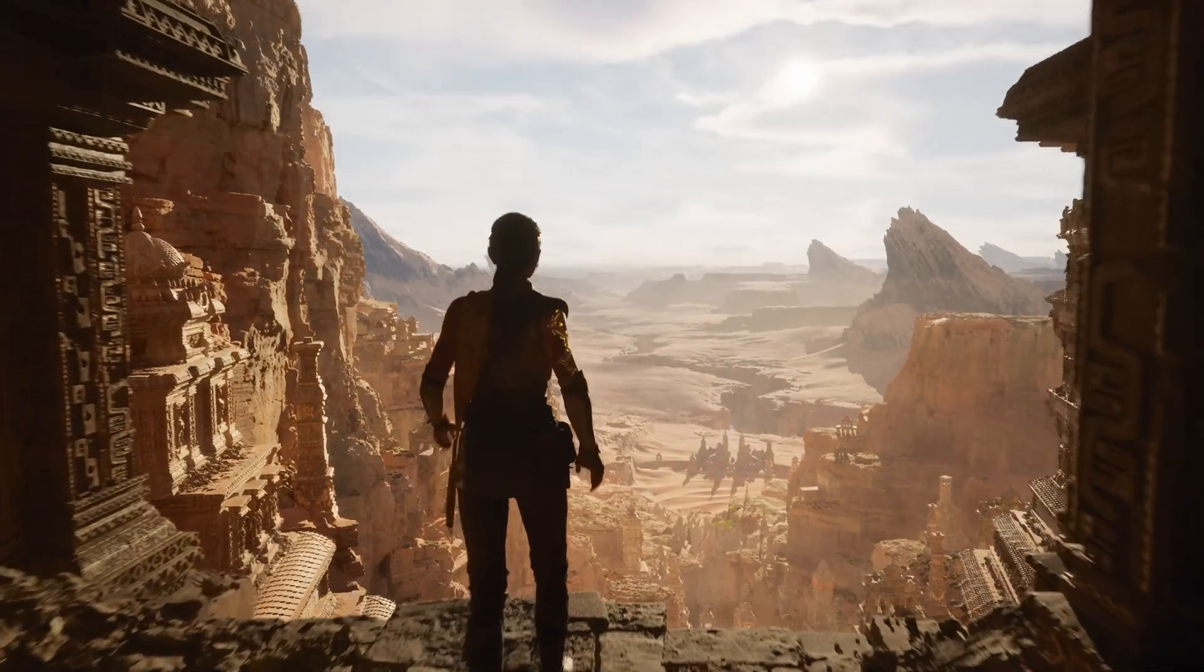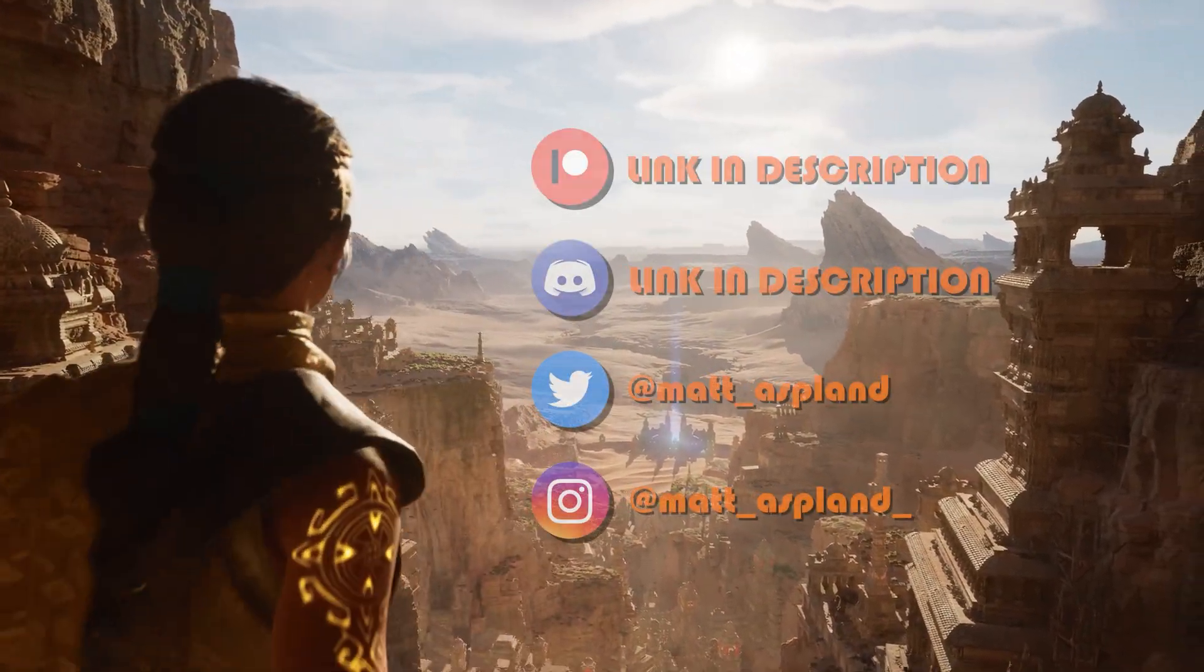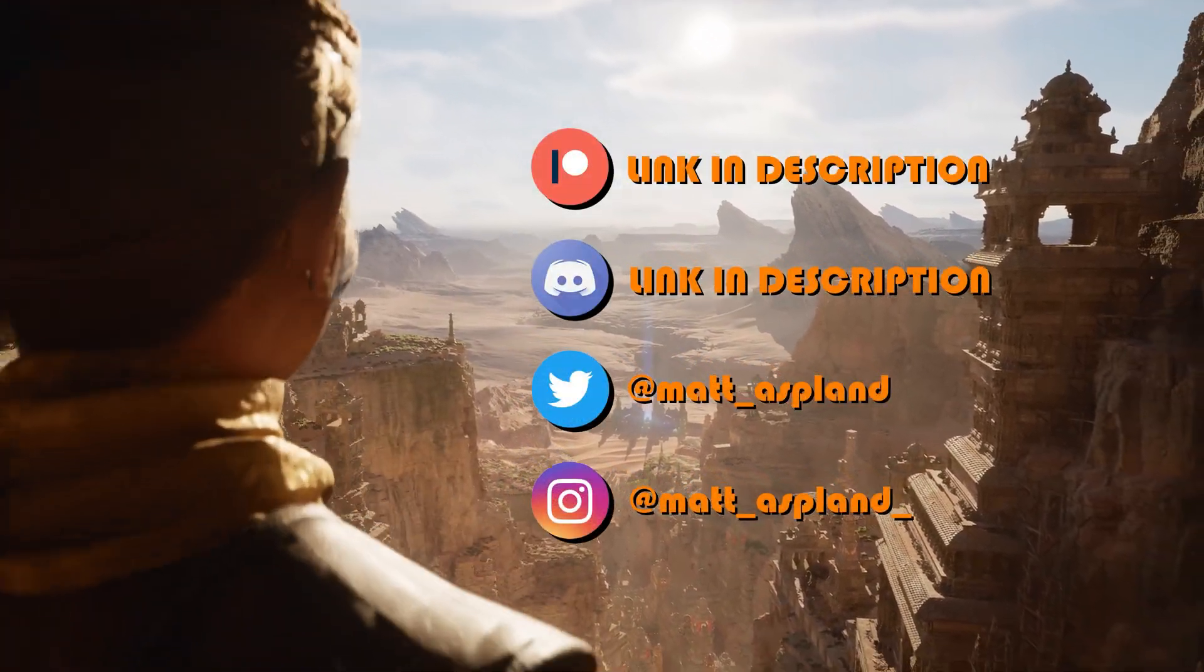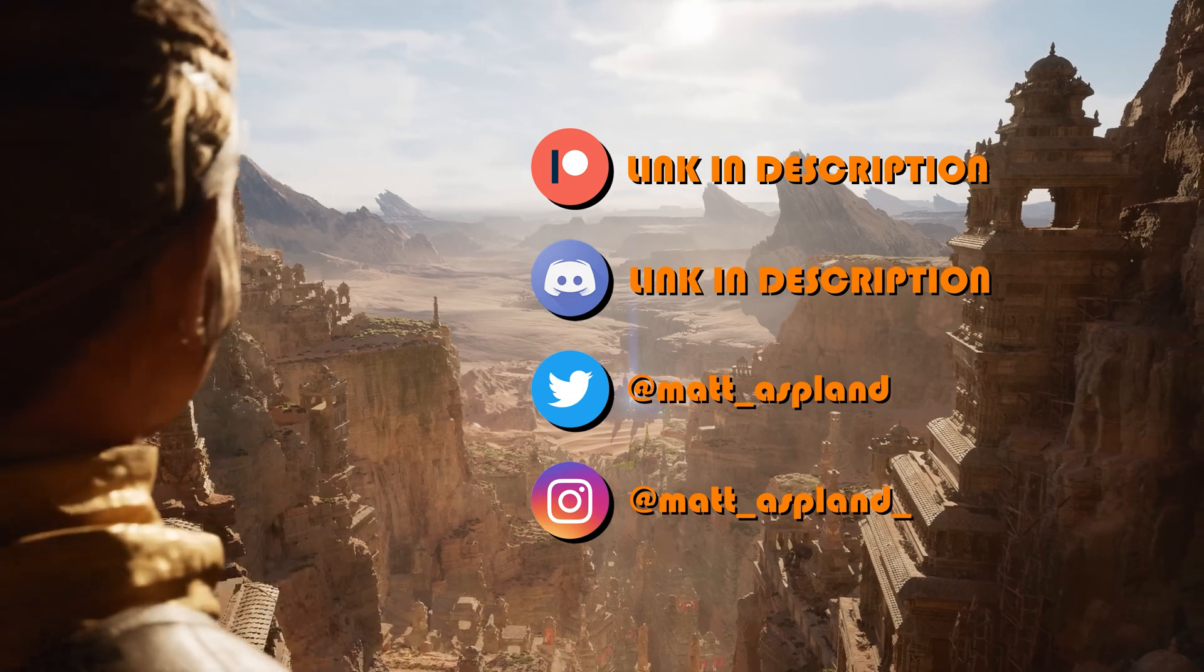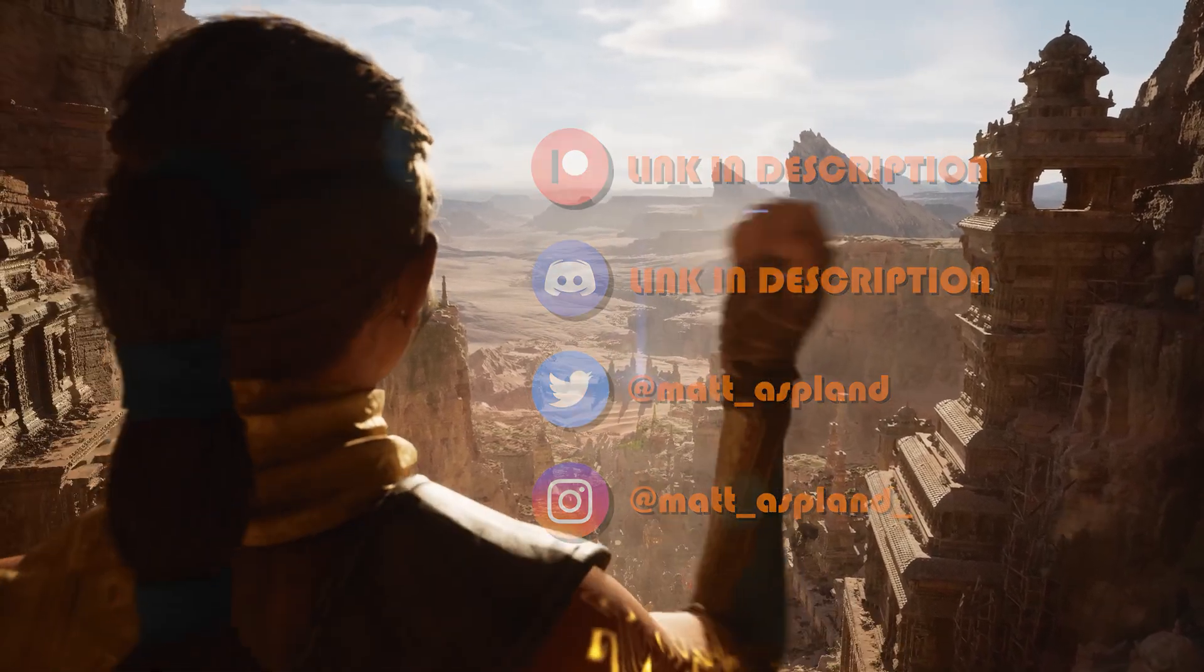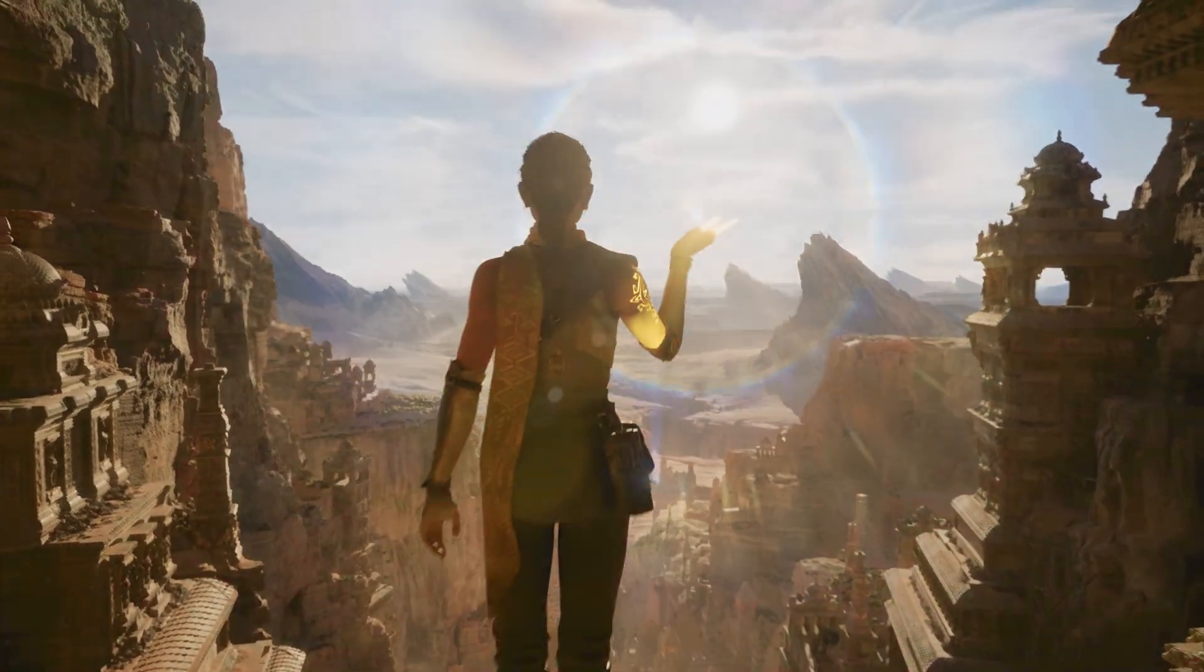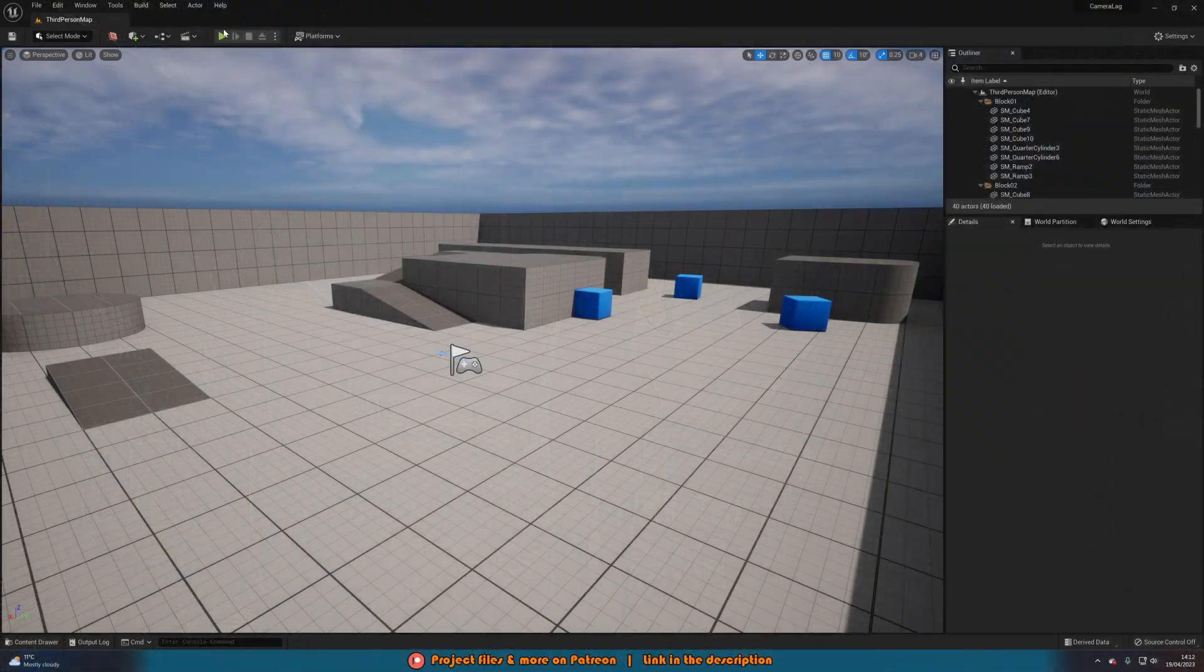Hey guys and welcome back to another Unreal Engine 4 and 5 tutorial. So in today's video, what we're going to be going over is how to create custom camera lag just to give that nice effect which I will show you now.